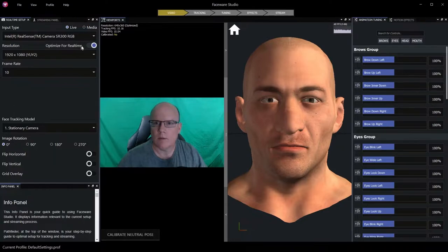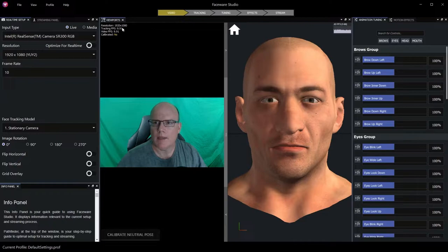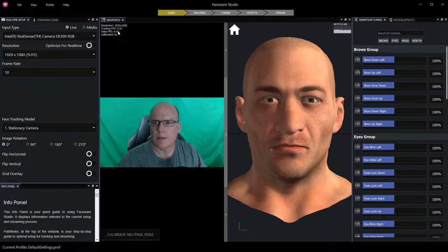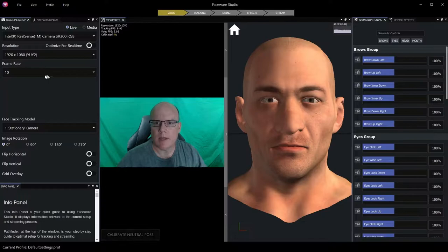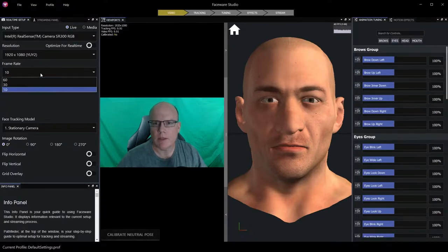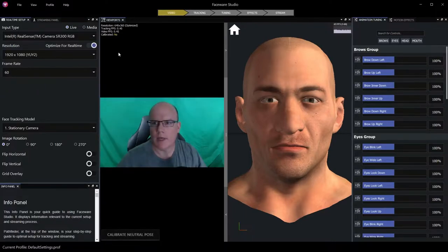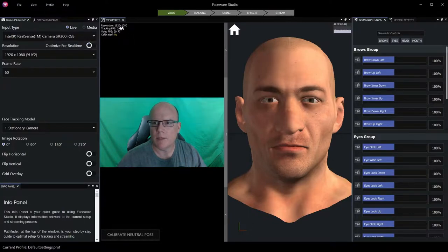We'll again deactivate optimized for real time, and now you can see that we're getting our full resolution 1920x1080 at a throttled approximately 10 frames per second. I'm going to keep the highest fidelity I can with this live camera, so I'll reset my frame rate to 60, to essentially run with an unconstrained frame rate, and again deactivate the optimized for real time so that I get my full resolution.